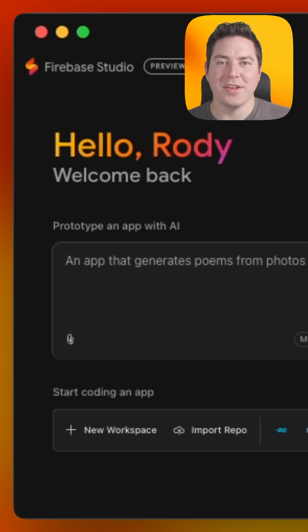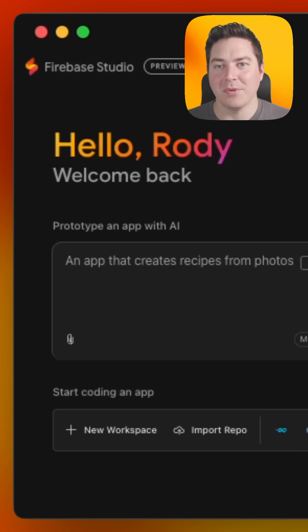Hi, my name is Rodi, DevRel for Firebase Studio, and we have a really big template library for you to check out.